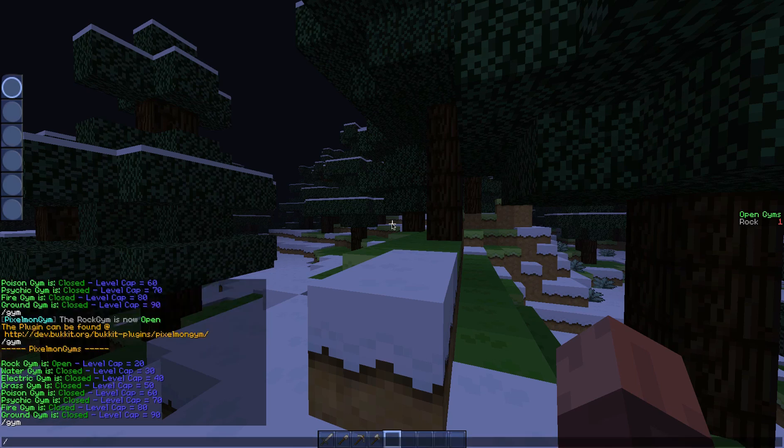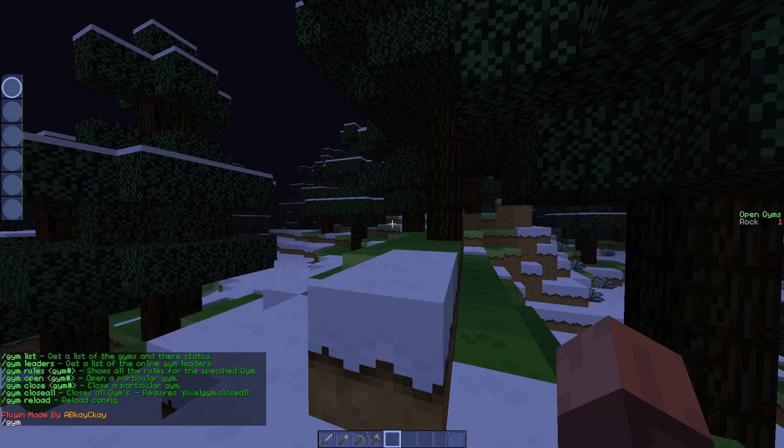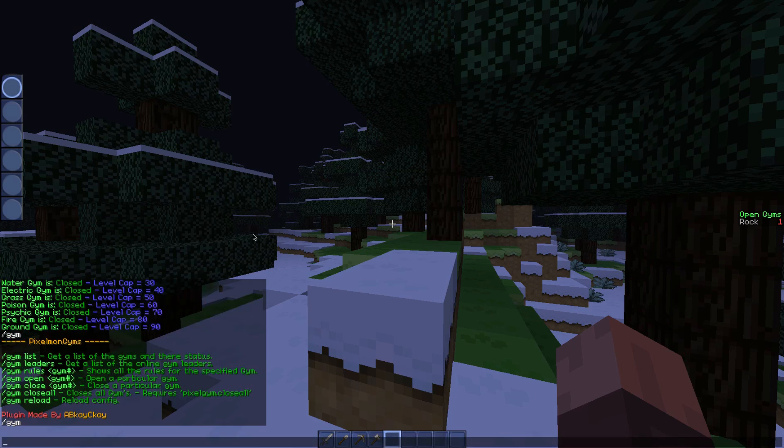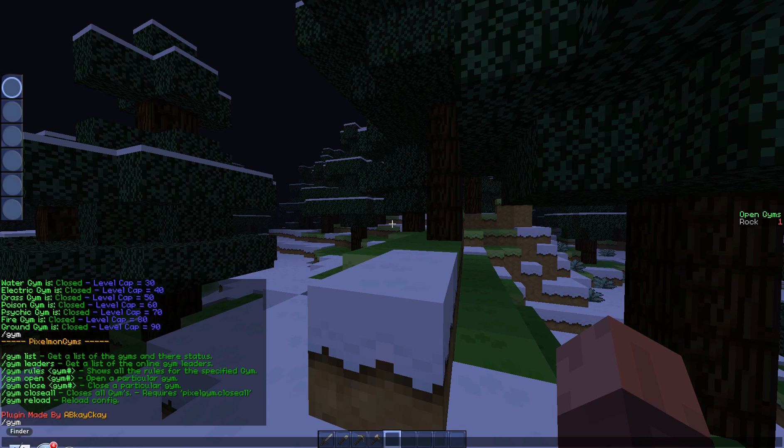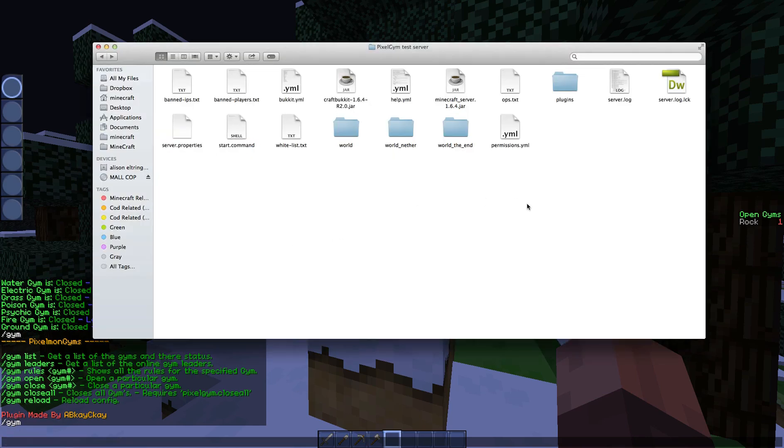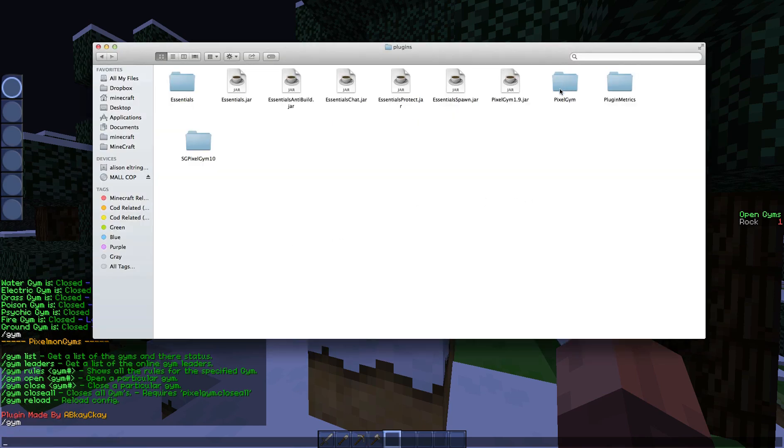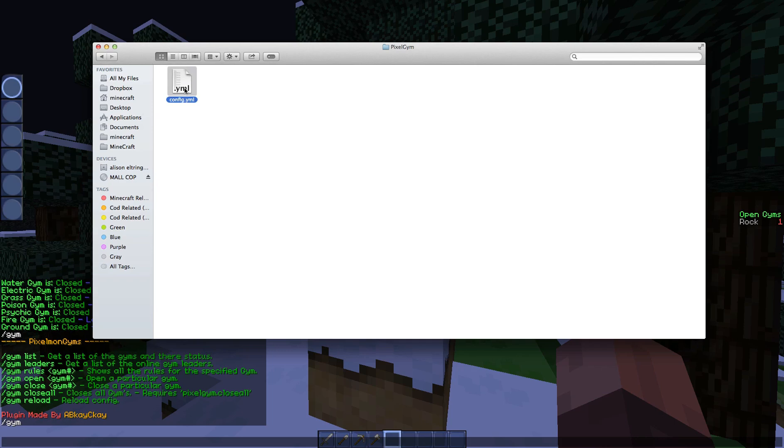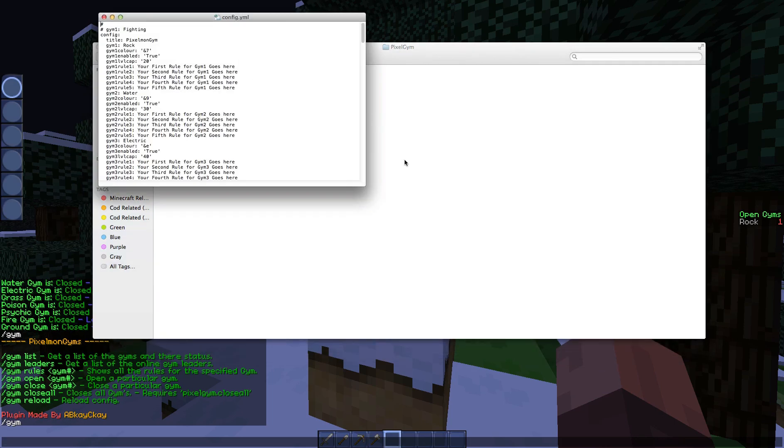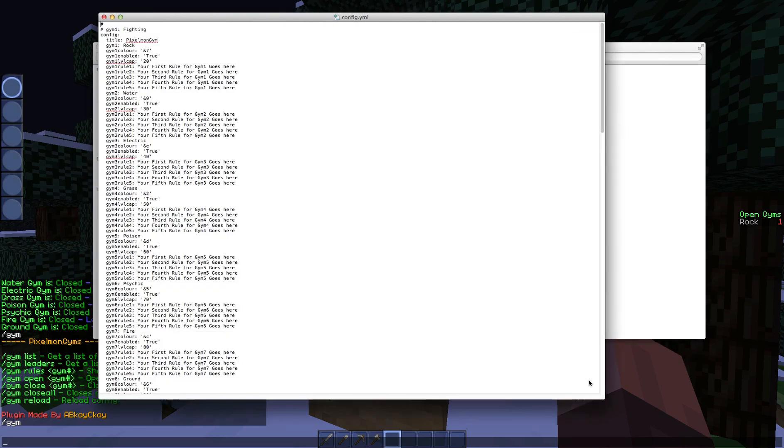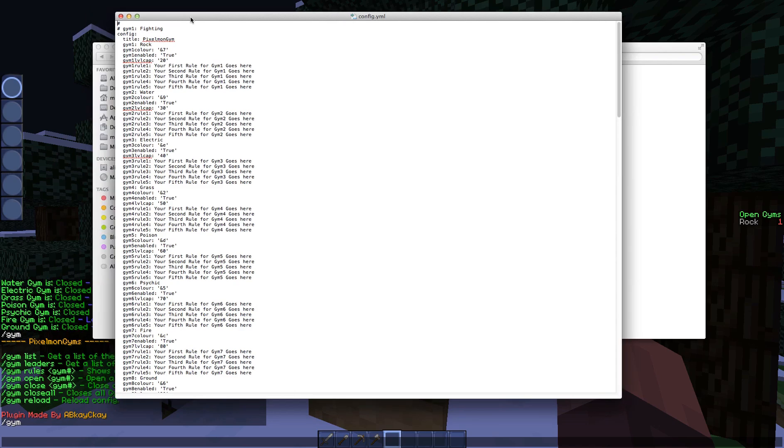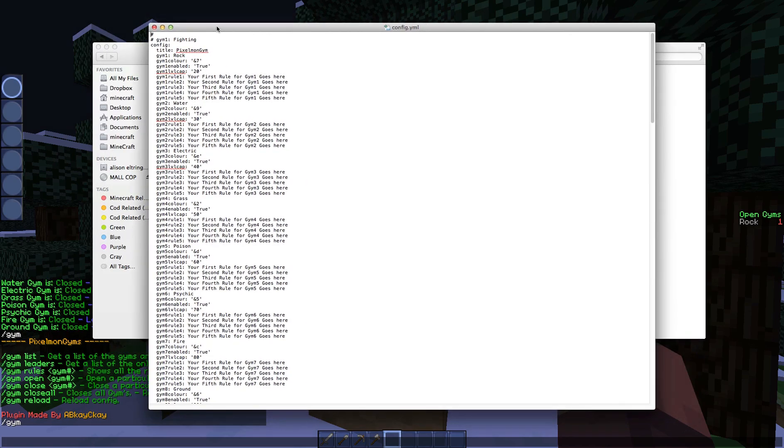It then closes all the gyms. So the little box that popped up then is to do with a mod that I have which is custom NPCs, so ignore that. But it says all gyms are now closed. That's gone. And do /gym list, they're all set to closed and they are by default. But if I do /gym open gym one and do /gym list again, it says this is open and the level cap is 20.